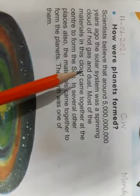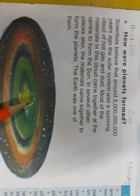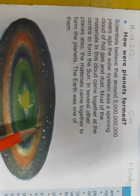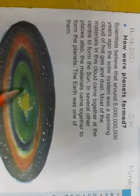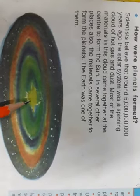Most of the materials in this cloud came together at the center to form the sun. Jab cloud tezi se spin karta tha, us hot gases ka bahut saara material center mein accumulate ho gaya, and it formed the sun. Bahut saari hot gases jab center mein ikatthi hui to ek mass ban gaya jo ke bahut zyada hot aur highly bright tha — usko suraj ka naam diya gaya.